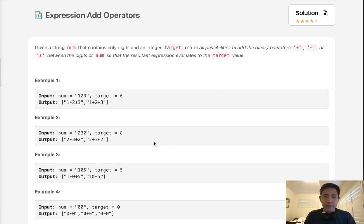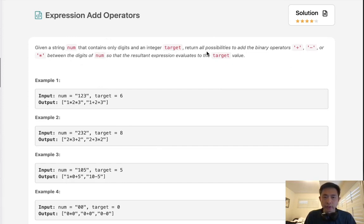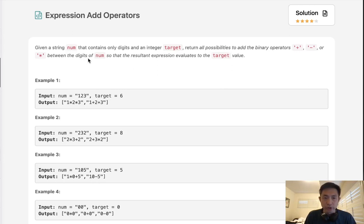Welcome to September's LeetCode challenge. This problem is called expression add operators. Given a string num that contains only digits and an integer target, return all possibilities to add the binary operators plus, minus, or multiply between the digits of num so that the resultant expression evaluates to the target value.